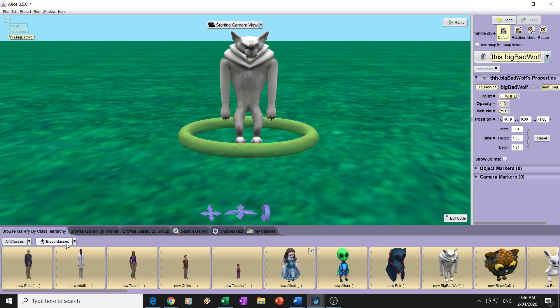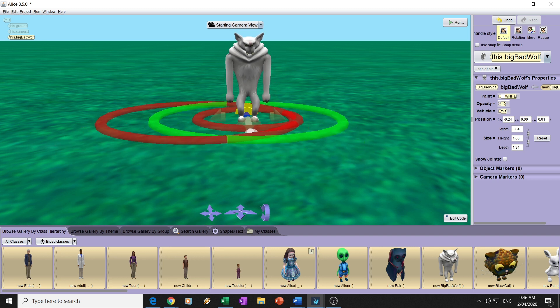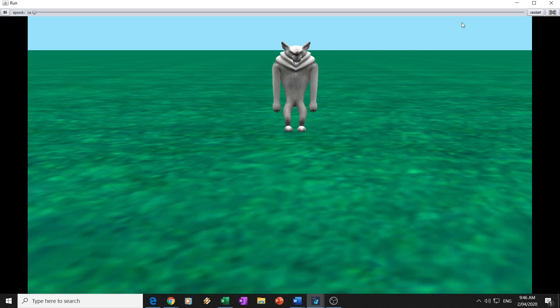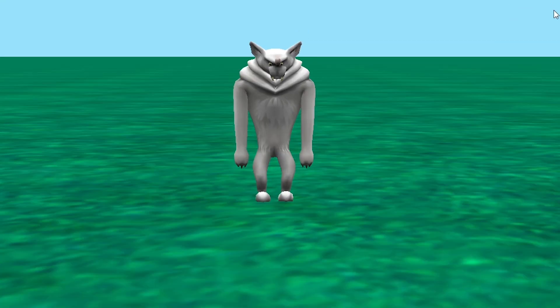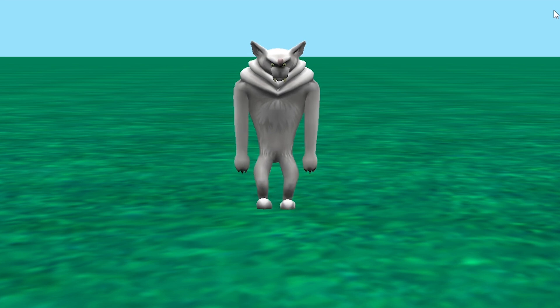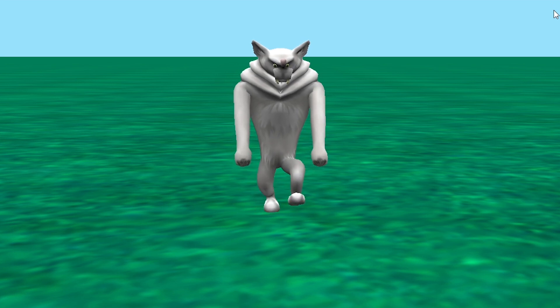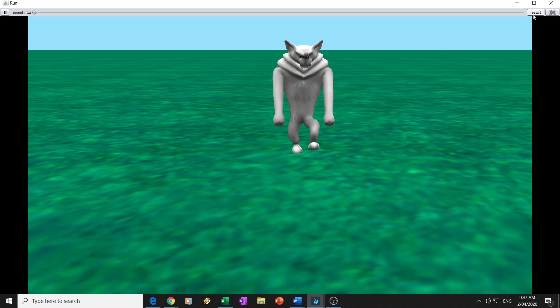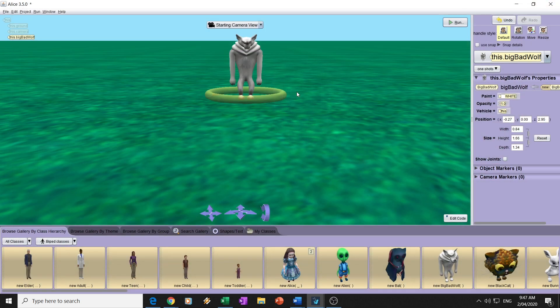Now that we have this, let's see how it walks. I'm going to move him back a little bit and I'll show you both angles — from the front and then from the side. You can see that he's moving the legs in time, and let's now turn him round.